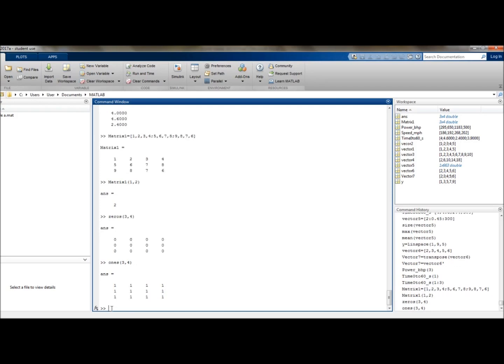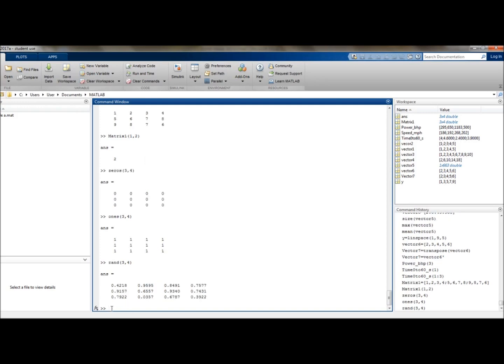Now if we want to put in a matrix of uniformly distributed numbers, we would type in rand. So r-a-n-d. Let's make this one 3 by 4 as well. And there you have it. Or you could also do the same for normally distributed numbers, where you type in randn, then 3 by 4.